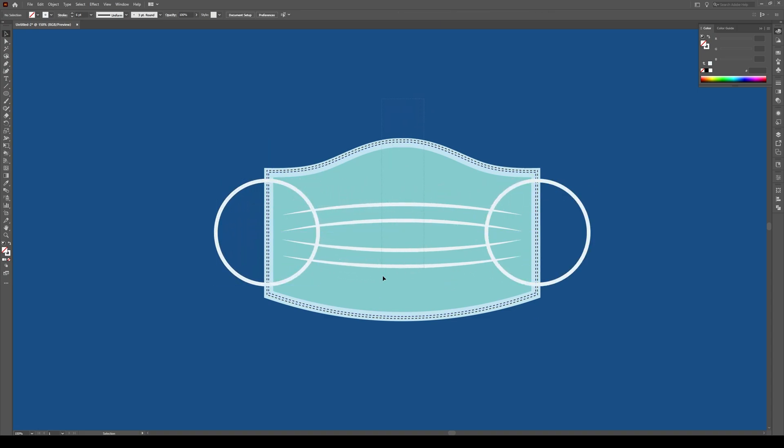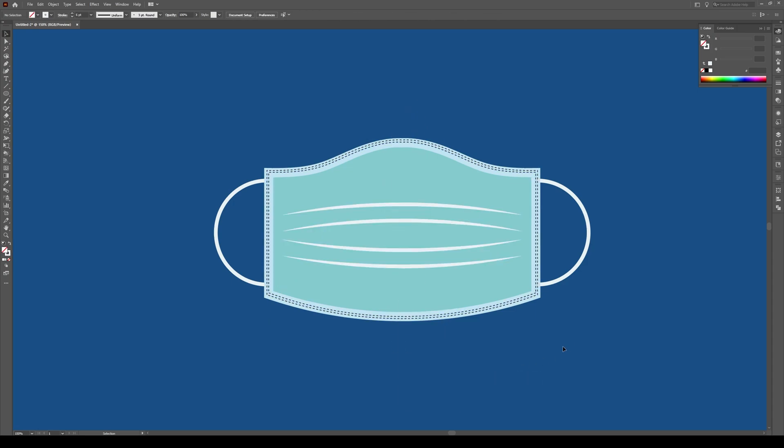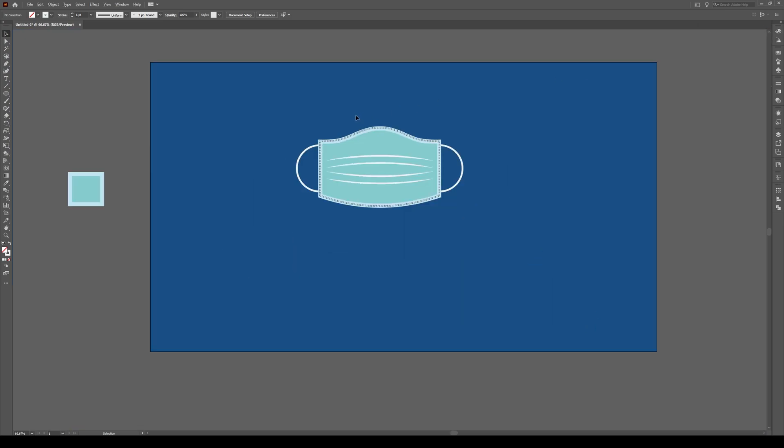And to throw it to the background, just select everything, right click, arrange, bring to the front, and there you have it.